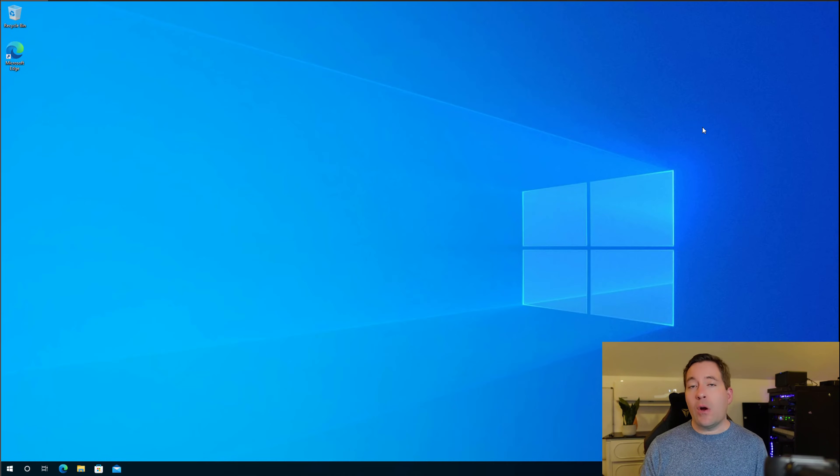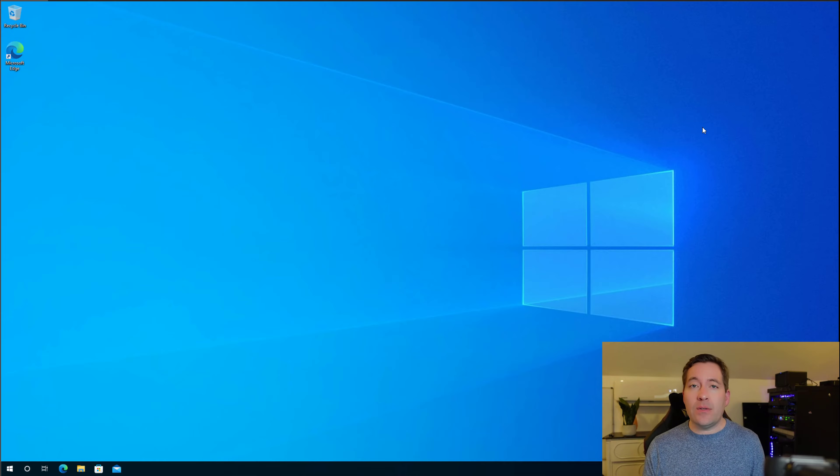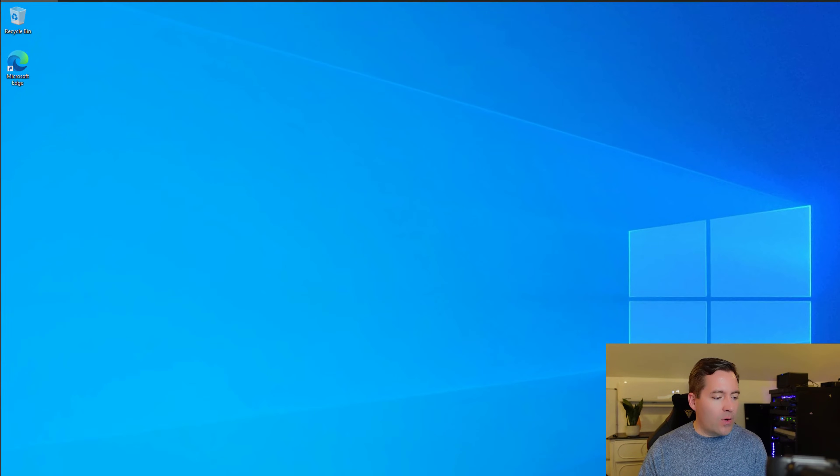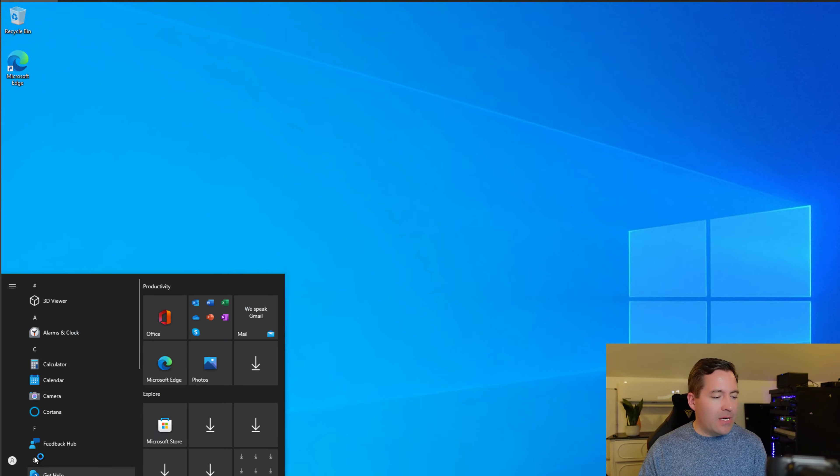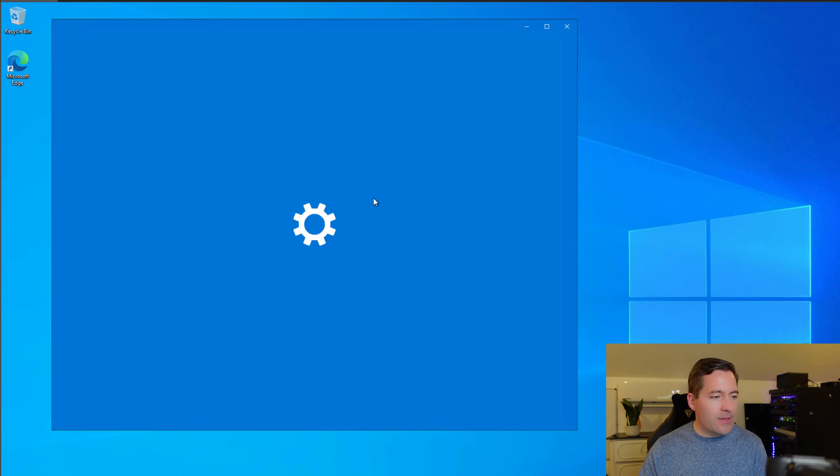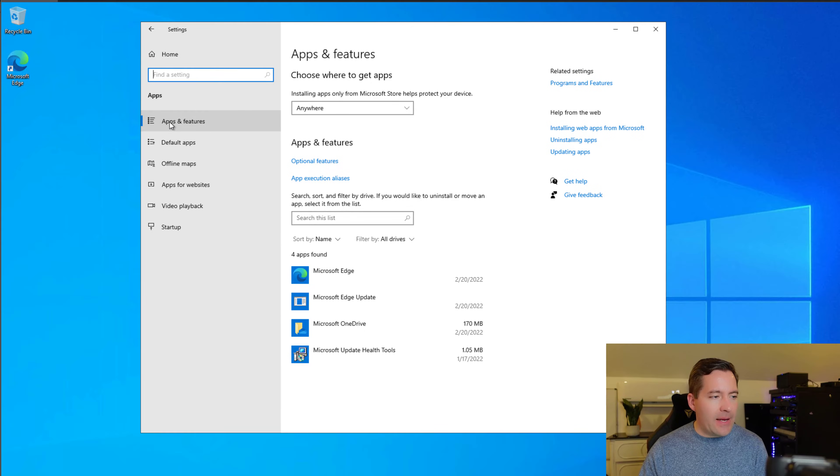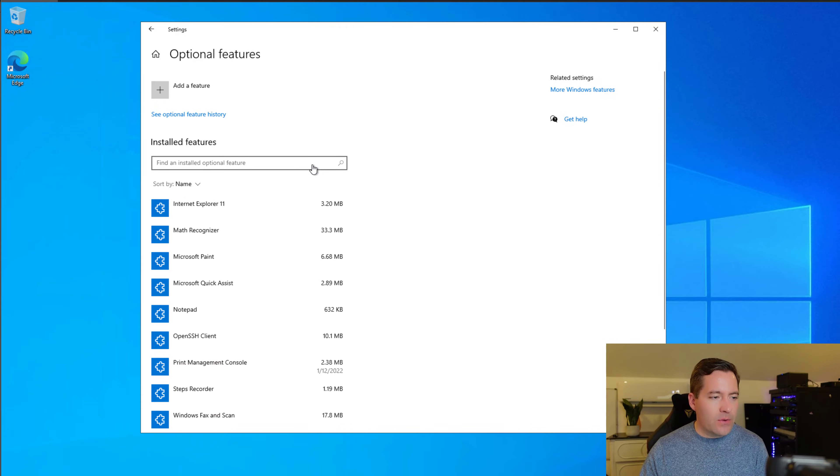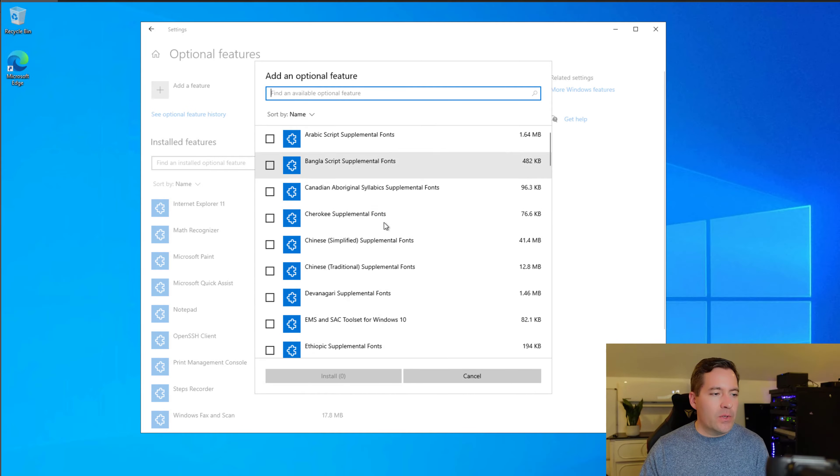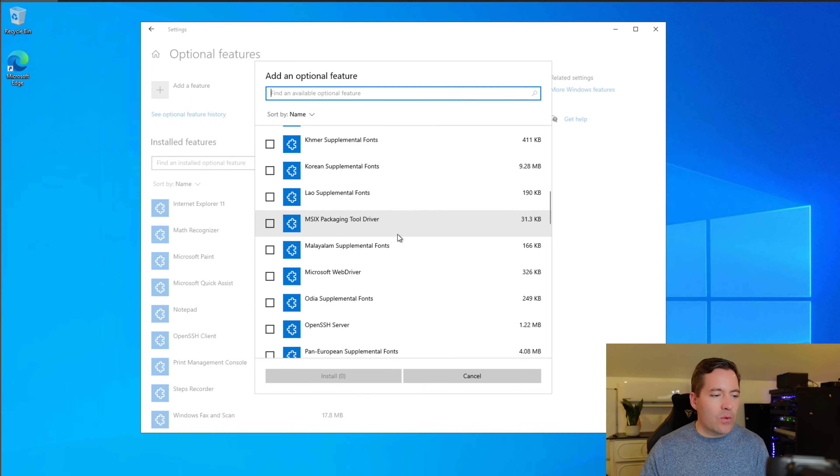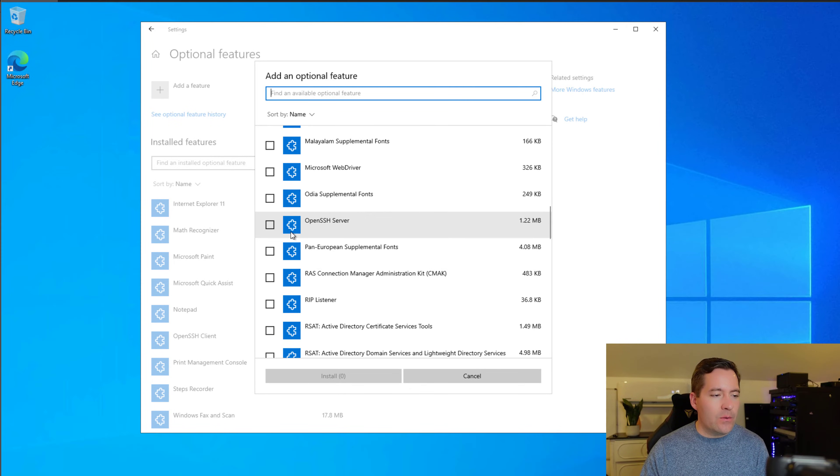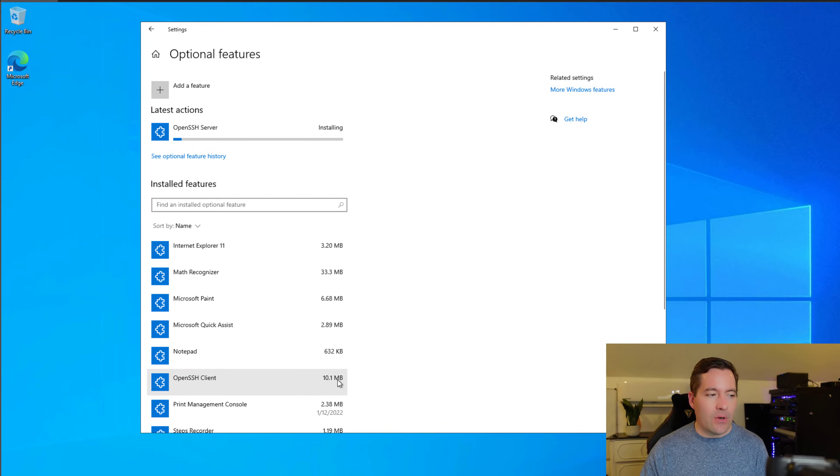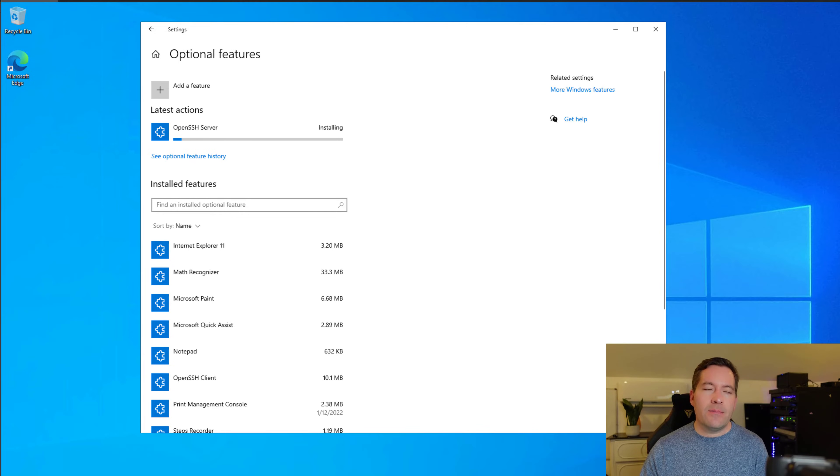To get started with configuring our Windows 10 workstation for OpenSSH connectivity, we need to install the optional feature. We're going to navigate to the Windows 10 settings, click Apps, Apps and Features, Optional Features, Add a Feature. Once we click Add a Feature, we're going to scroll down to OpenSSH Server, place a check next to that, and then click Install. Now, this will take a couple of minutes.